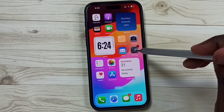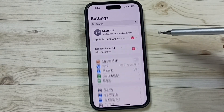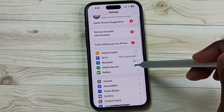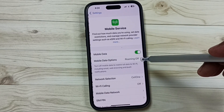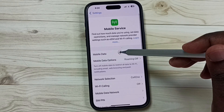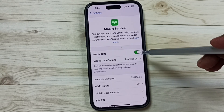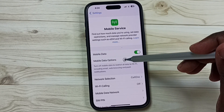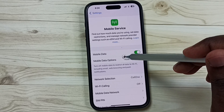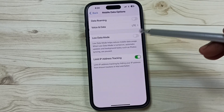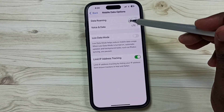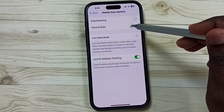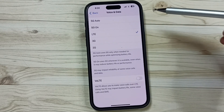Method two: again go to Settings, tap on the Settings app icon, go down, tap on Mobile Service, tap here, enable Mobile Data — ensure that Mobile Data has been enabled. Under Mobile Data you can see Mobile Data Options, tap here, go to Voice and Data, tap here.